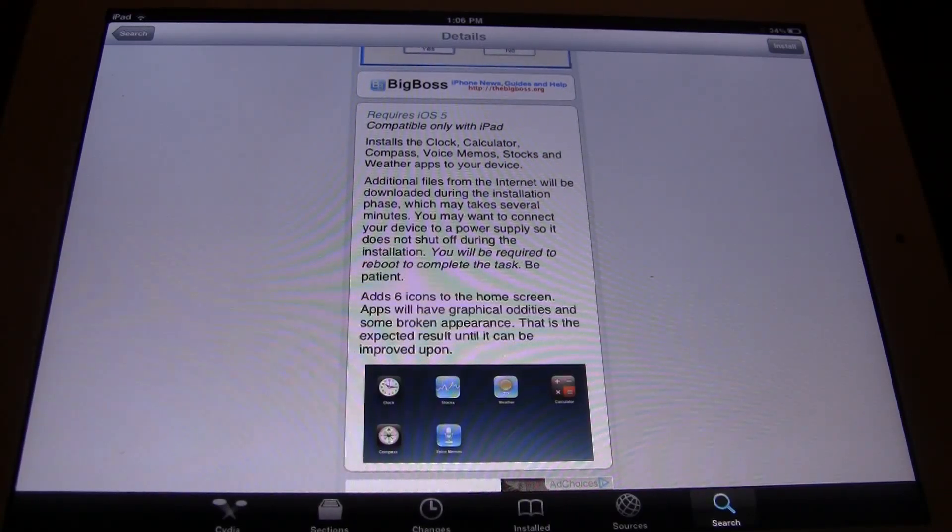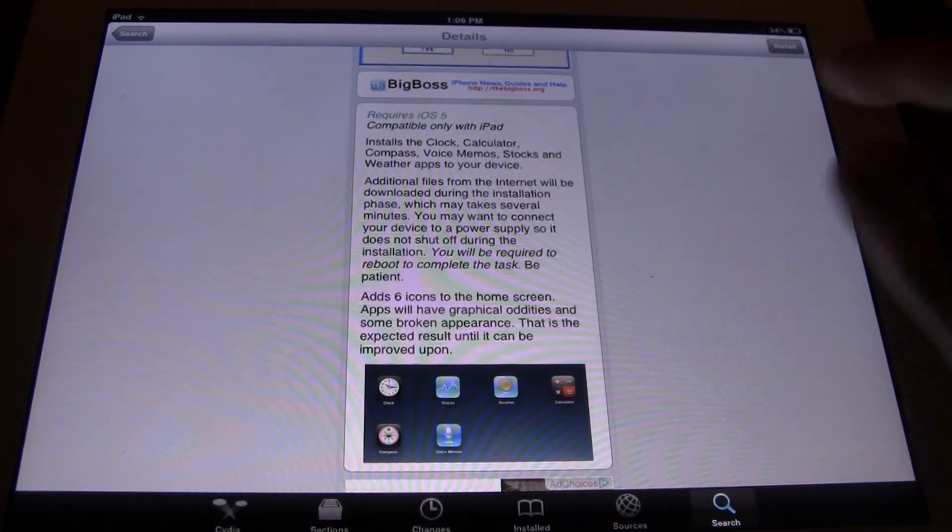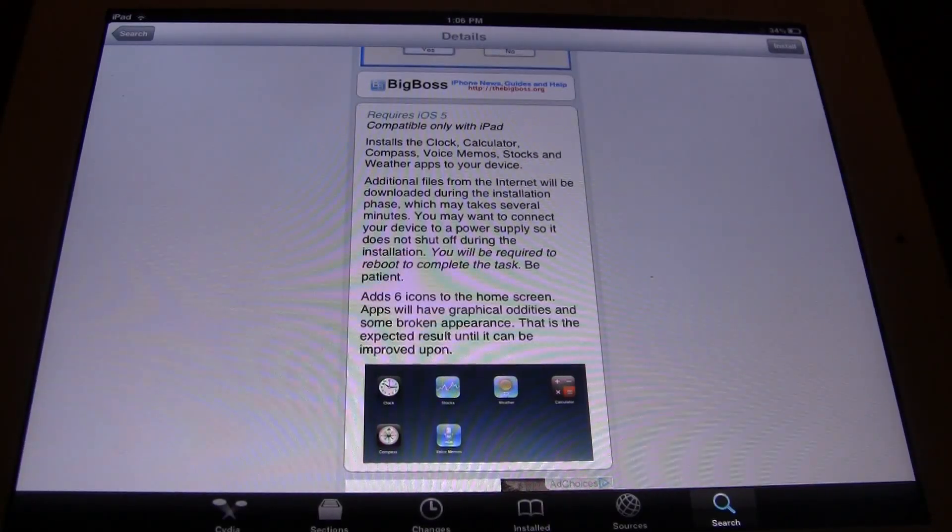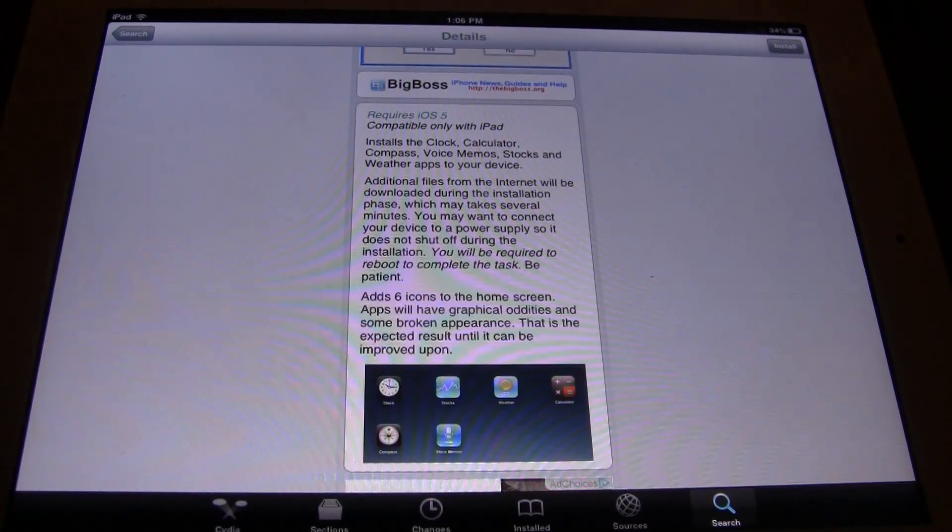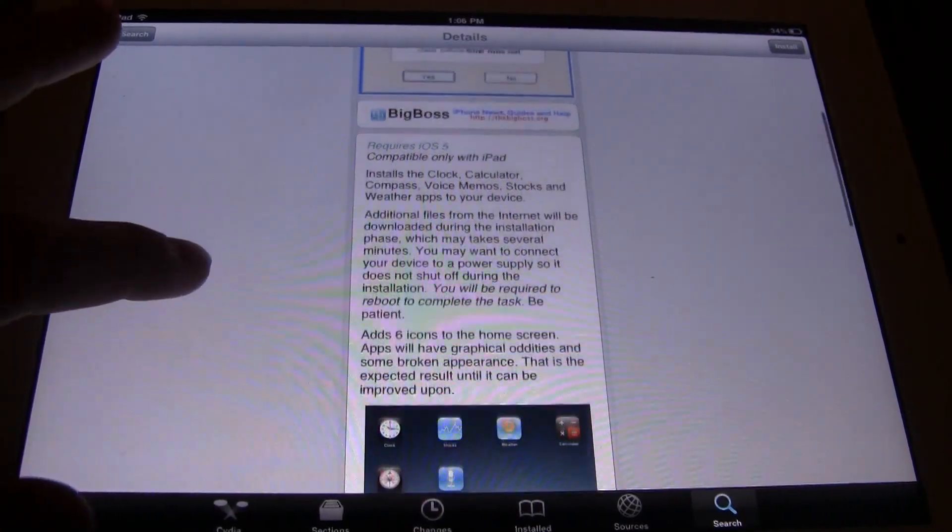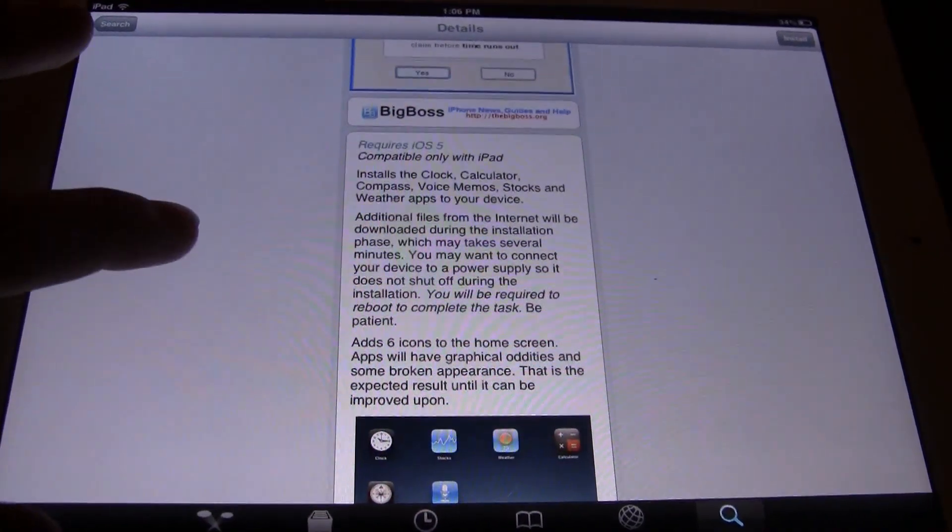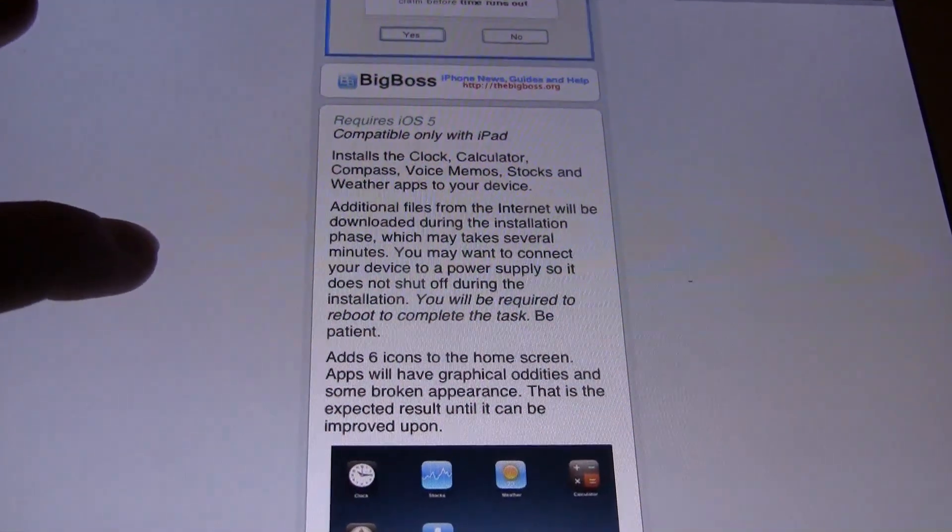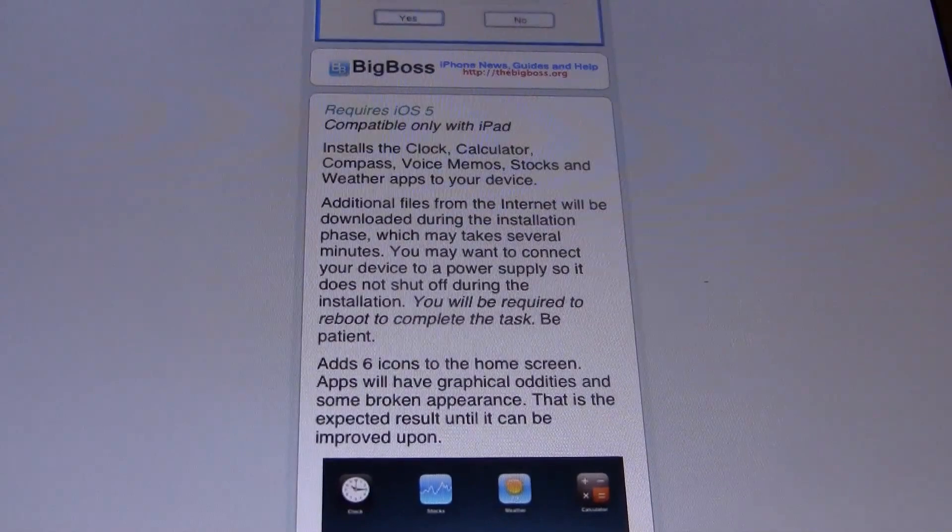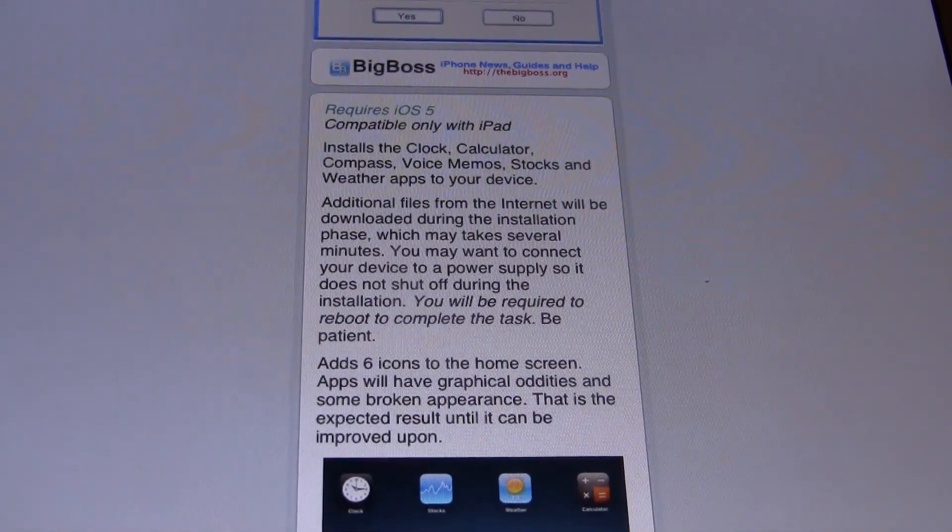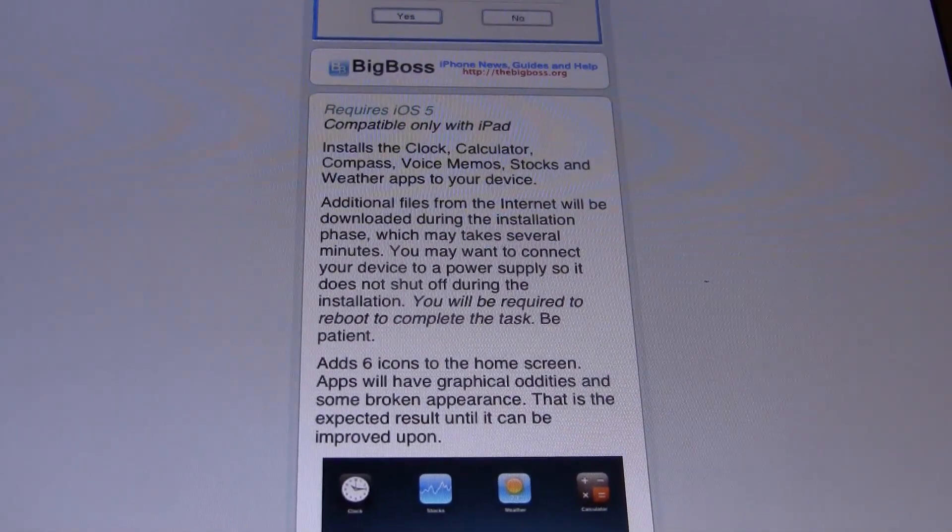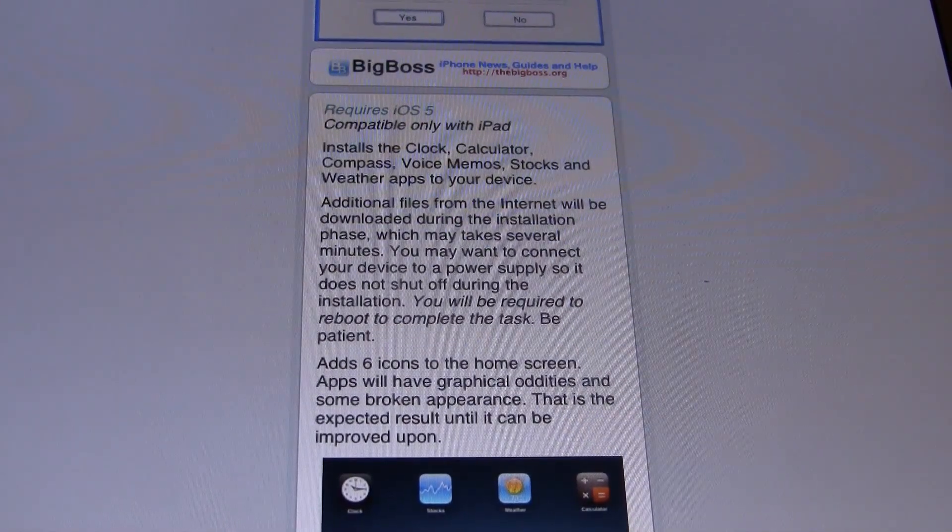Now Apple has not made these apps available to the iPad for some apparent reason, but this app will allow you to install the Clock, Calculator, Compass, Voice Memos, Stocks, and the Weather app.